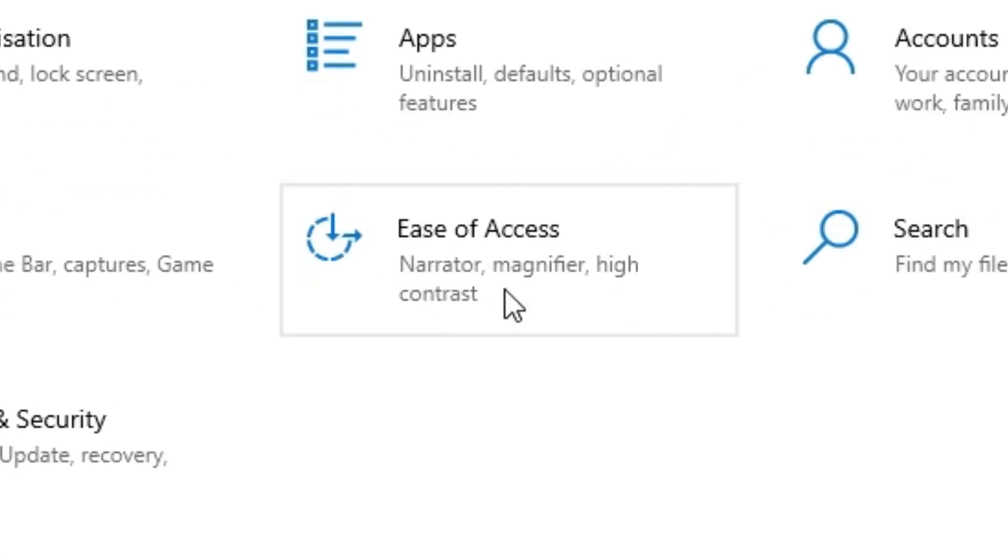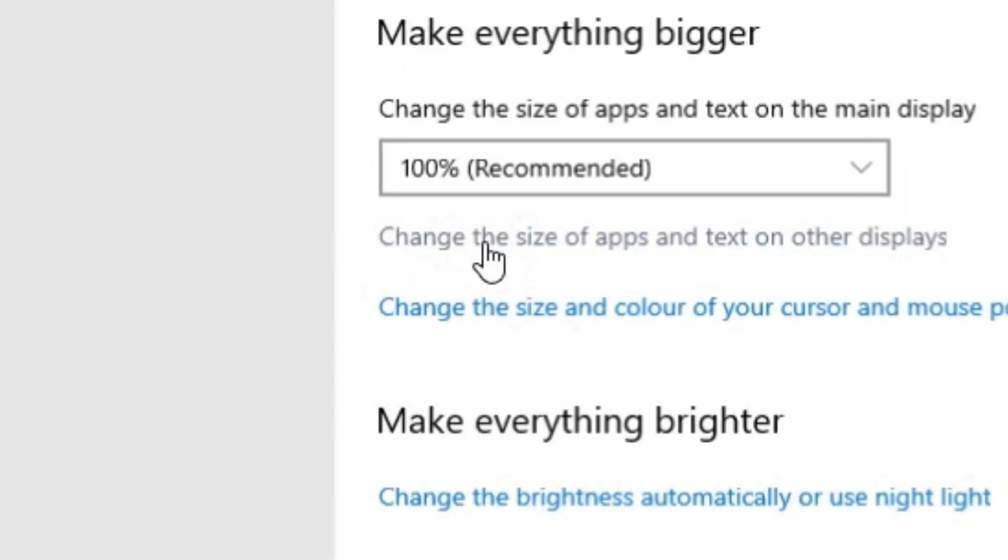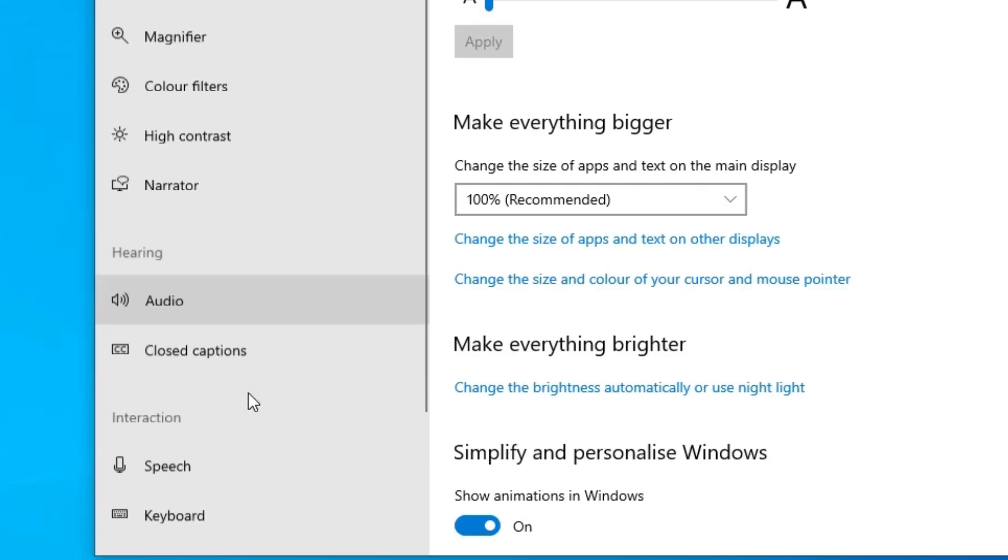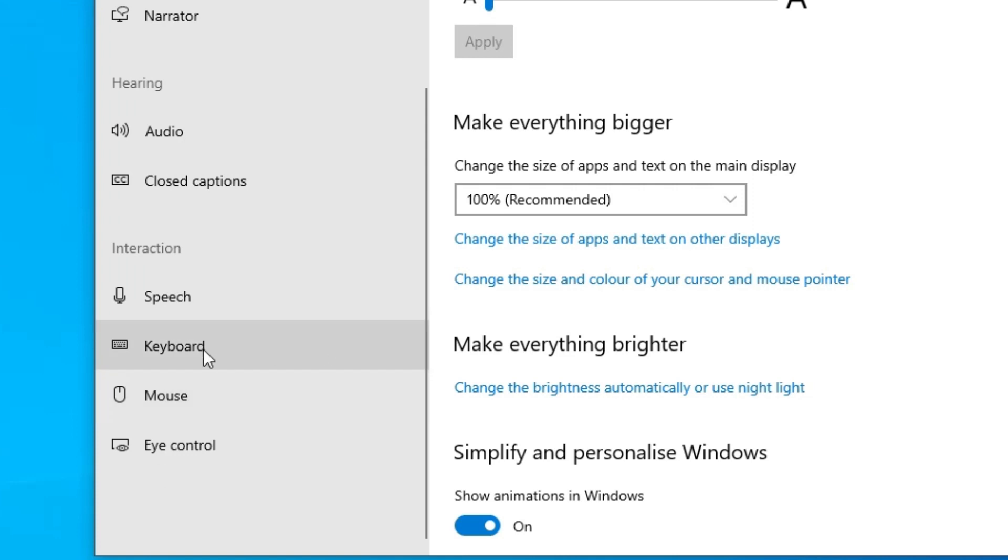Here we find Ease of Access. Click on Ease of Access. Here we find many options. Here scroll down at this right corner and here we find keyboard. Click on the keyboard.